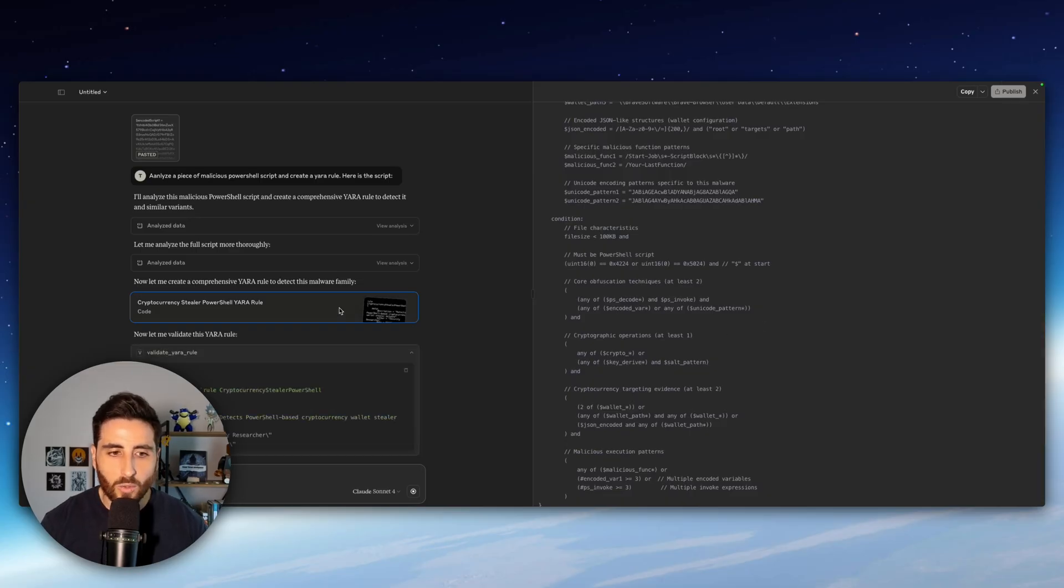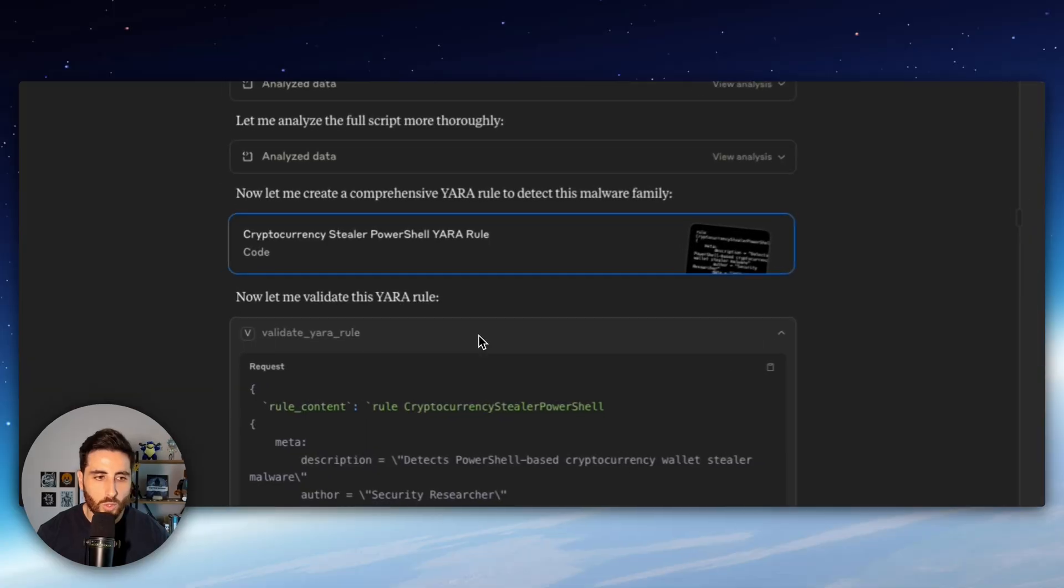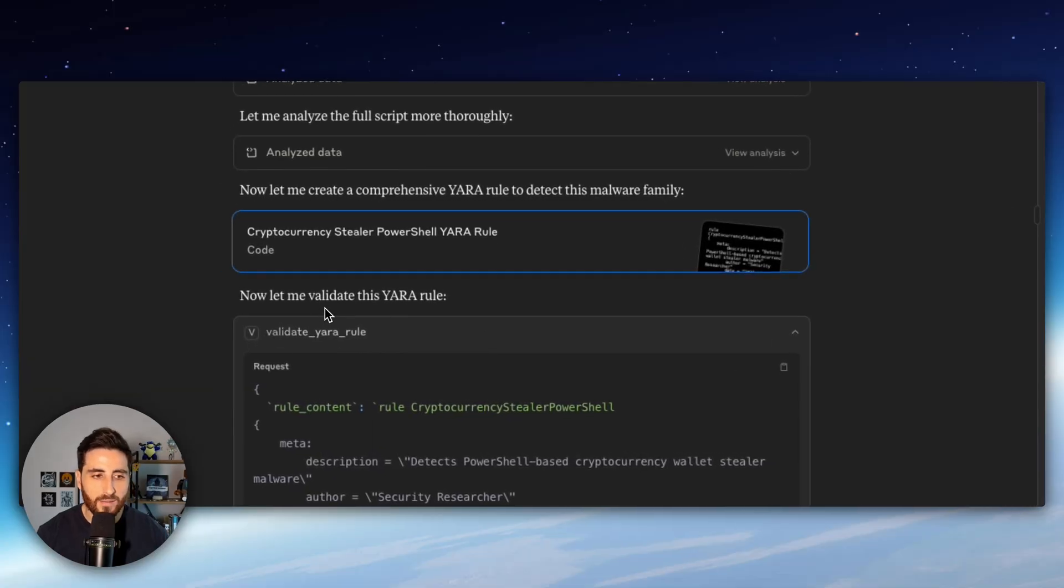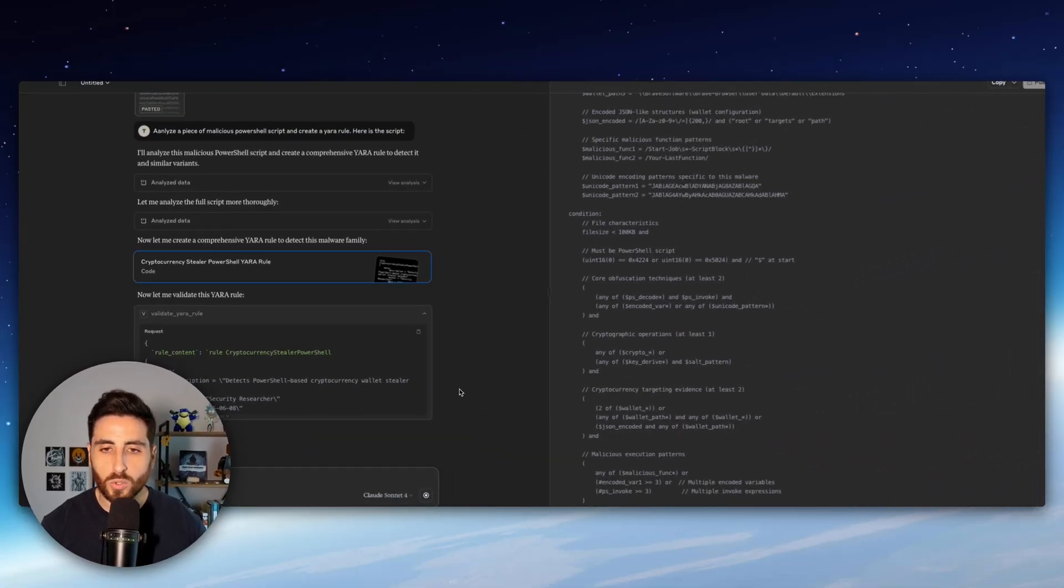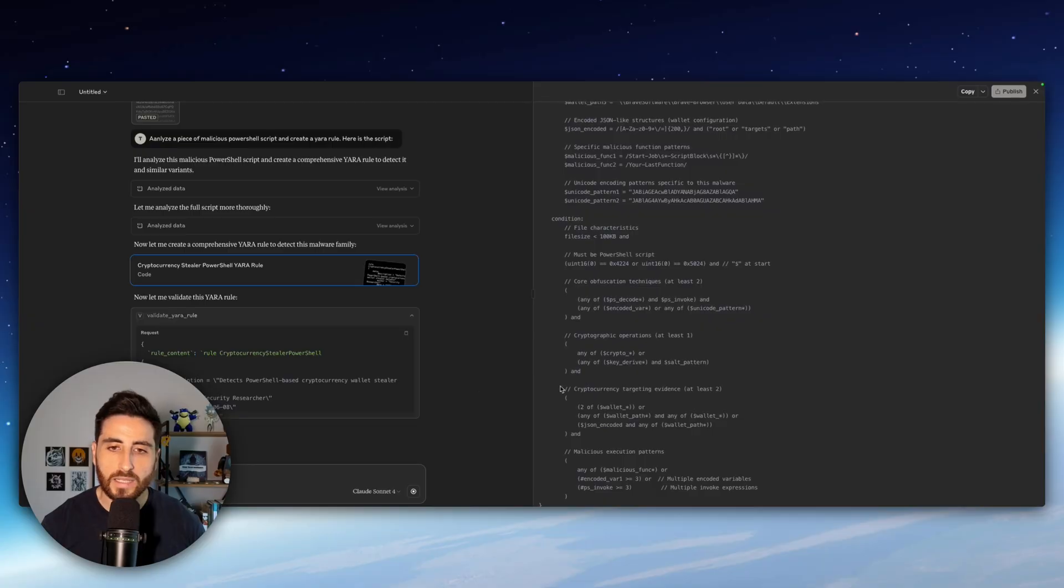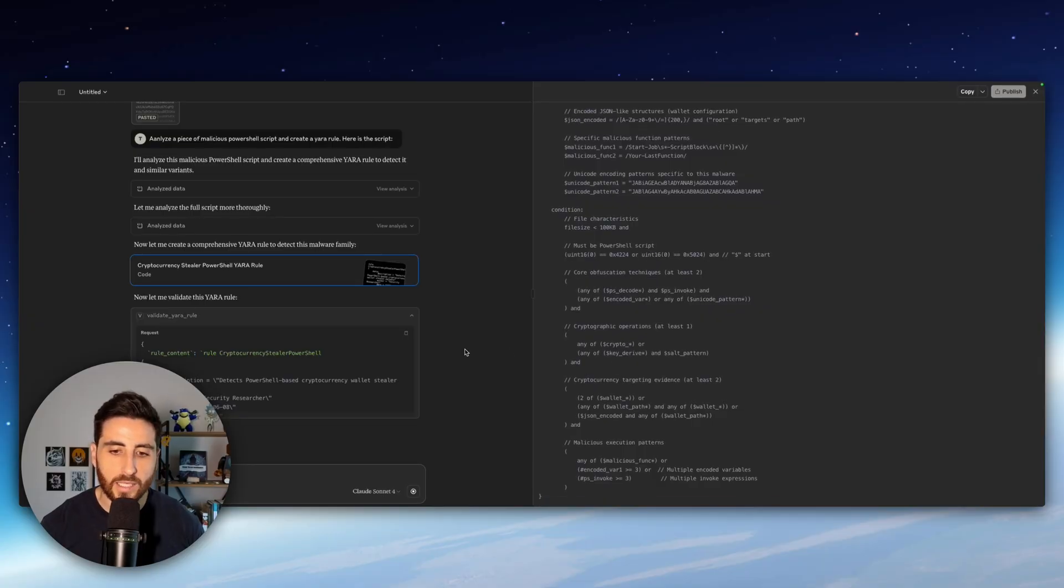So as you can see it's quite complex. So right now it's trying to validate the Yara rule with our tool to be sure that the rule is currently compiling and it's working correctly. So let's see how it goes.